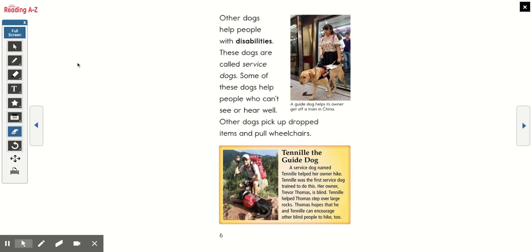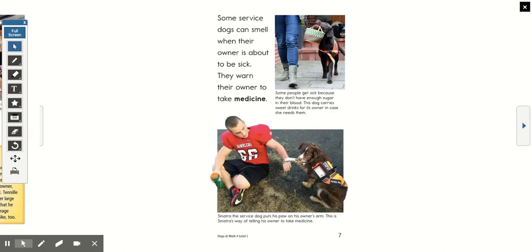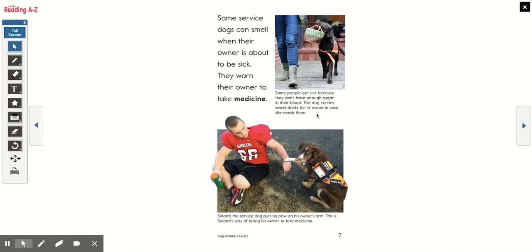This section is about Tenille the Guide Dog. A service dog named Tenille helped her owner hike — Tenille was the first service dog trained to do this. Her owner, Trevor Thomas, is blind. Tenille helped Thomas step over large rocks, and Thomas hopes that he and Tenille can encourage other blind people to hike too. Some service dogs can smell when their owner is about to be sick and warn their owner to take medicine. Some people get sick because they don't have enough sugar in their blood — this dog carries sweet drinks for its owner in case she needs them. Sinatra the service dog puts his paw on his owner's arm as his way of telling his owner to take medicine.